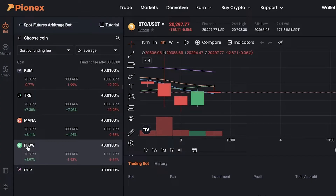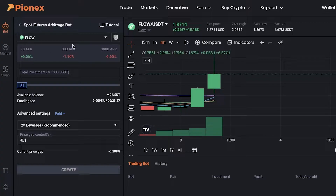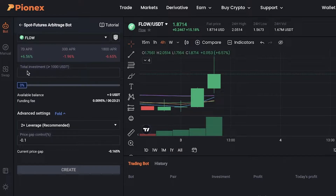Let's say I want to invest in Flow, which is a newer token. You can see the different APRs — for seven days it has a six percent APR, for three days it has a minus one percent, and for 180 days it has minus 6.6 percent. Let's say I want to invest forty dollars into this.